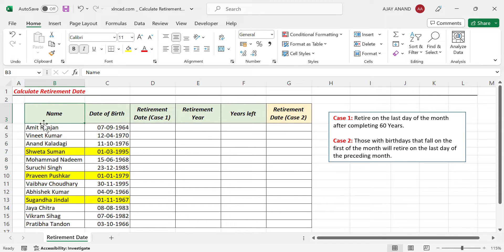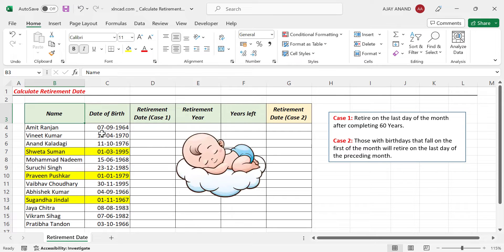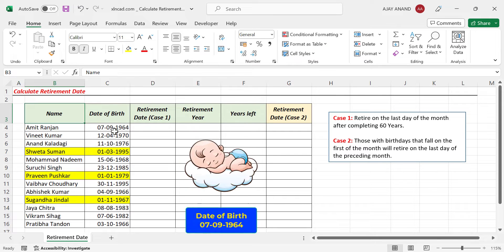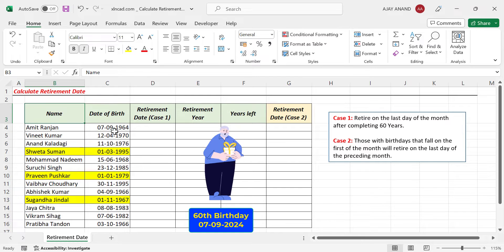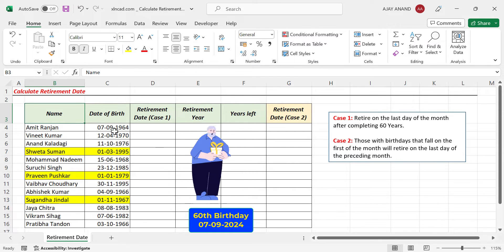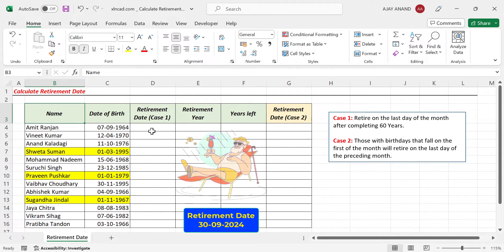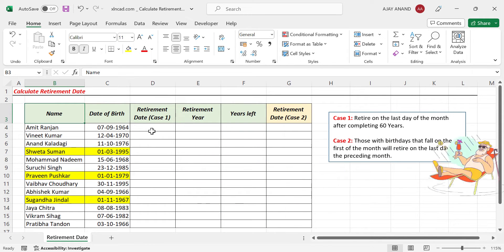For example, Amitranjan was born on 7th of September 1964. That means he will be celebrating his 60th birthday on 7th of September 2024, and he will retire on the last day of that month — that is, 30th of September 2024.